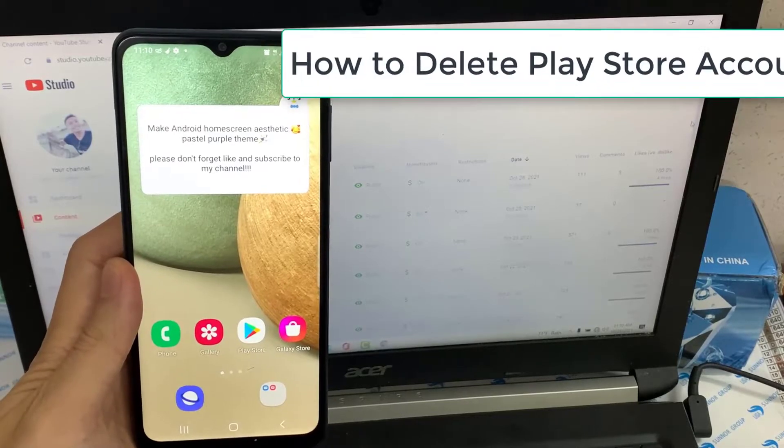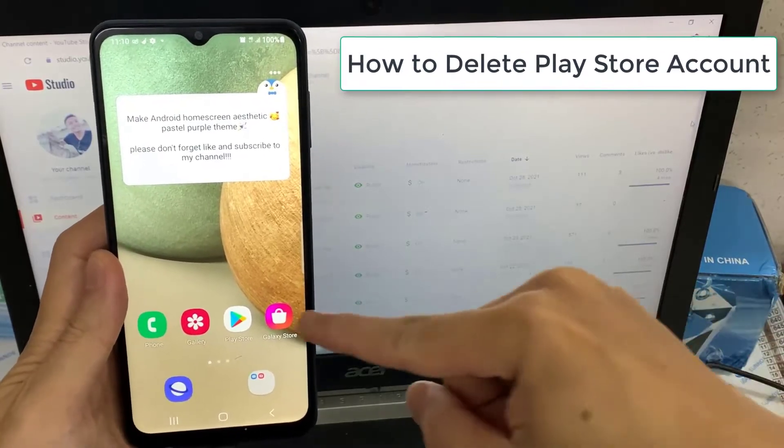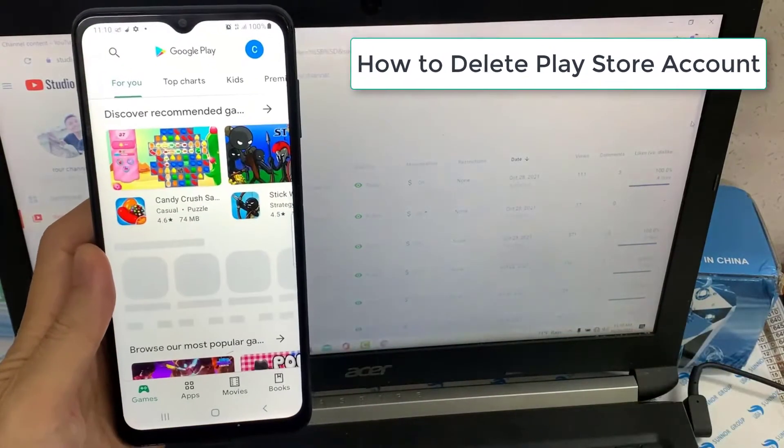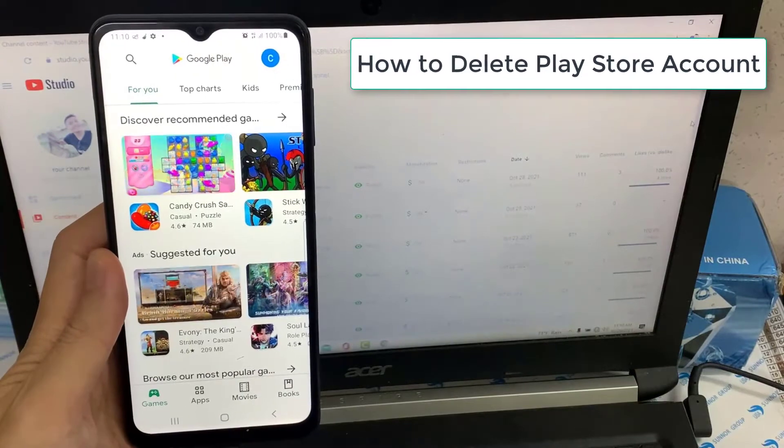Hi guys! In this video, we will be discussing the method of deleting the Play Store account.